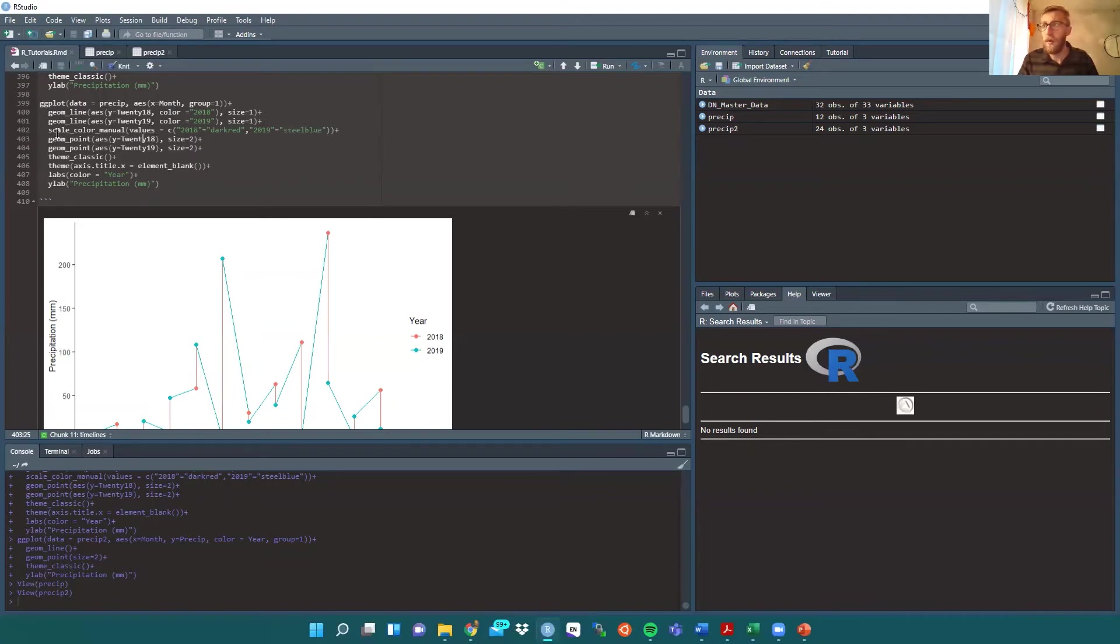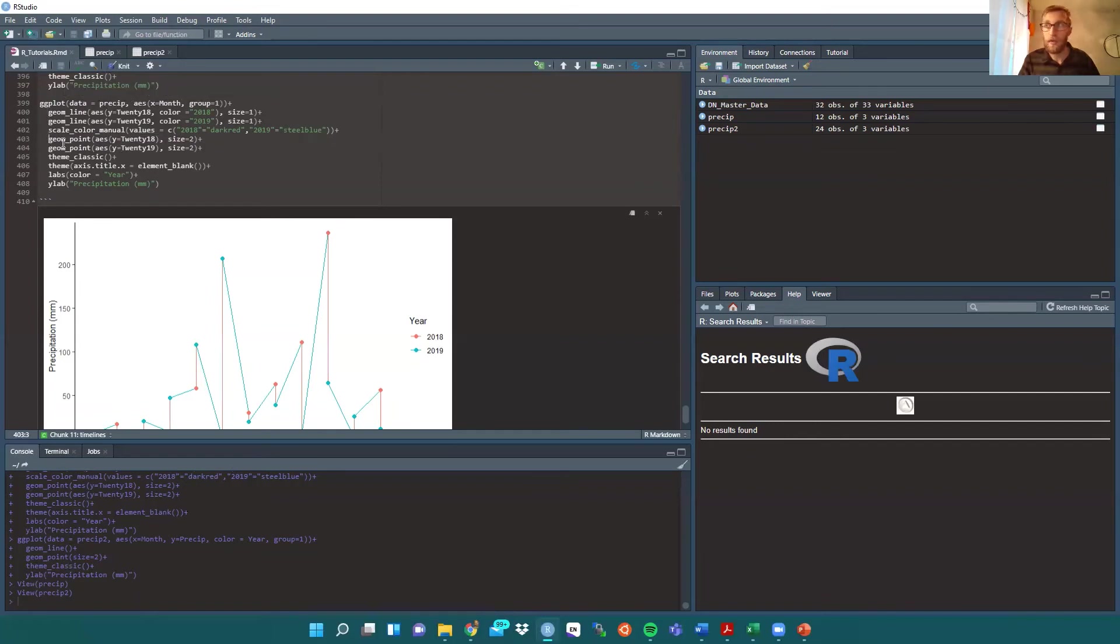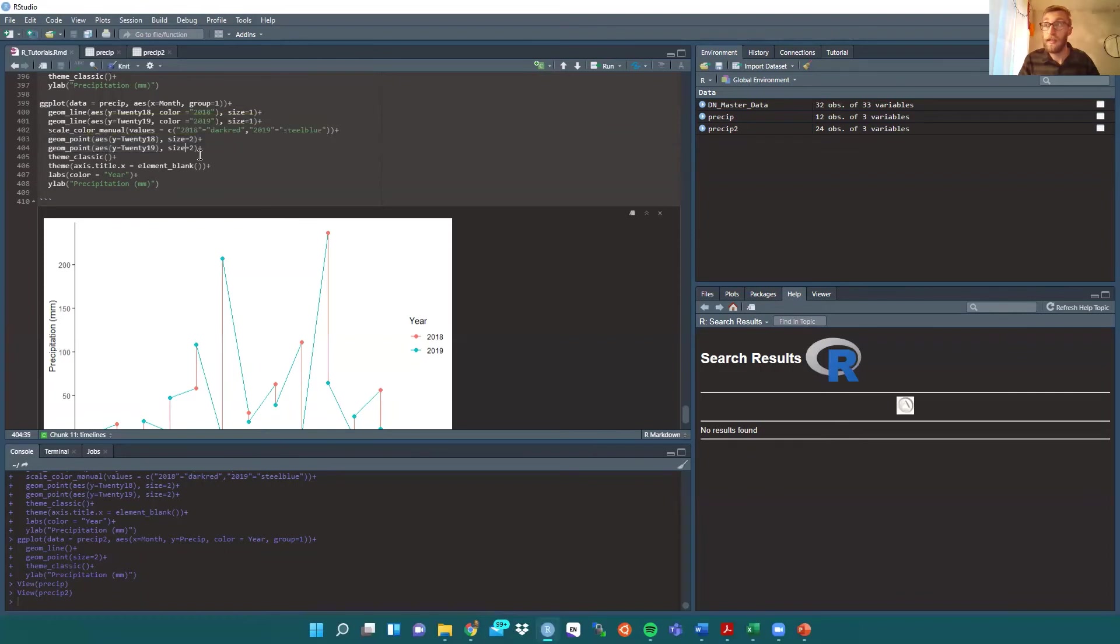Now we don't need geom point necessarily, but it's good to have points on our plot so we can see where the data actually lies. So as with our geom line, we need two separate geom point lines for each year. Hence, geom point 2018 and geom point 2019.